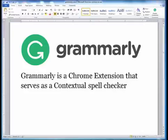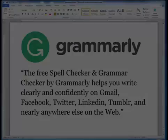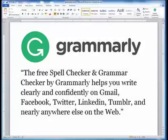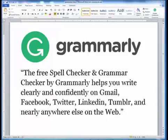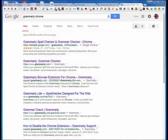Welcome to the lesson that will discuss Grammarly. Grammarly is a Chrome extension that serves as a contextual spell checker. The free spell checker and grammar checker by Grammarly helps you write clearly and confidently on Gmail, Facebook, Twitter, LinkedIn, Tumblr, and nearly anywhere else on the web.